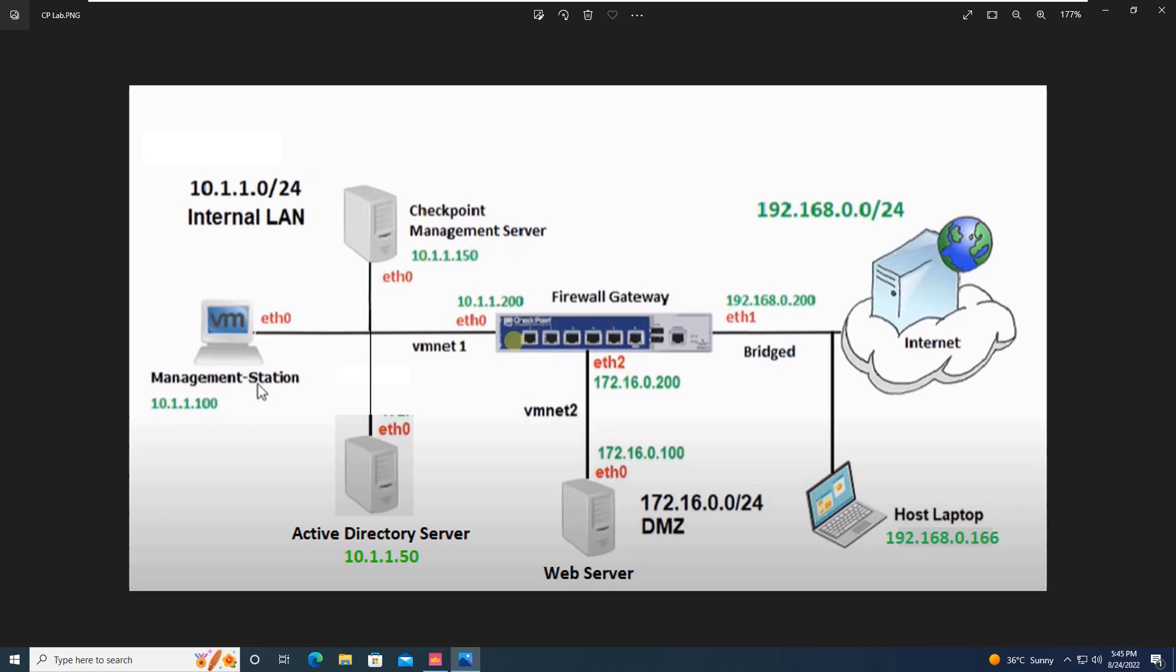When the traffic comes, firewall will check its source IP address and simply allow the access to web server. Once this attacker has the access, the attacker will start to send malware and bots to your protected network to execute DOS attack or to gain unauthorized access.